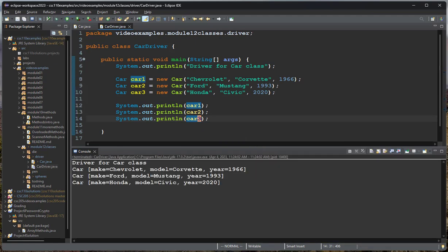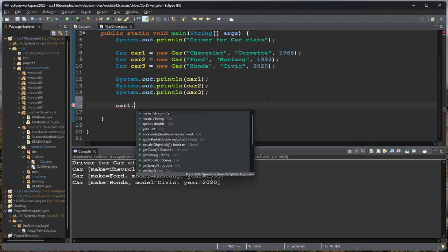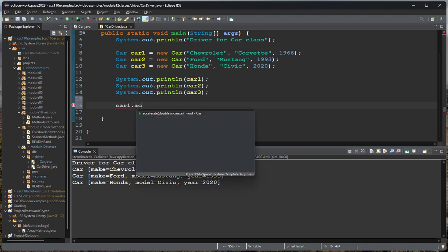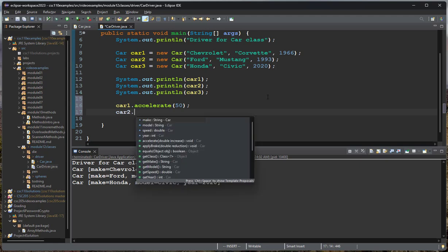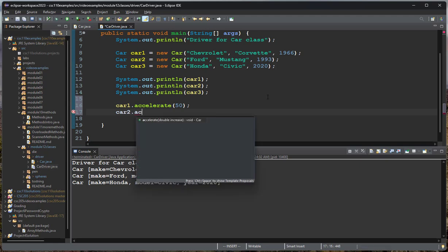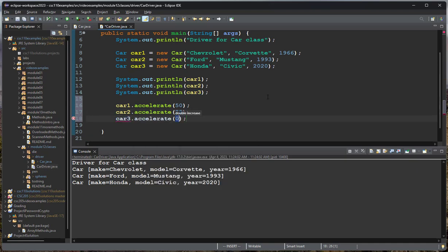Now, another thing I can do is I can call the behaviors that we have for those classes. So I can say car one, accelerate, and we'll accelerate to 60, or to 50, since that's how I typed it. Car two, we'll accelerate. Again, notice how Eclipse helps you. It gives you a list of the methods that are valid there. So I'll say accelerate, and then we'll accelerate to 75. And then car three, we'll accelerate to 60.